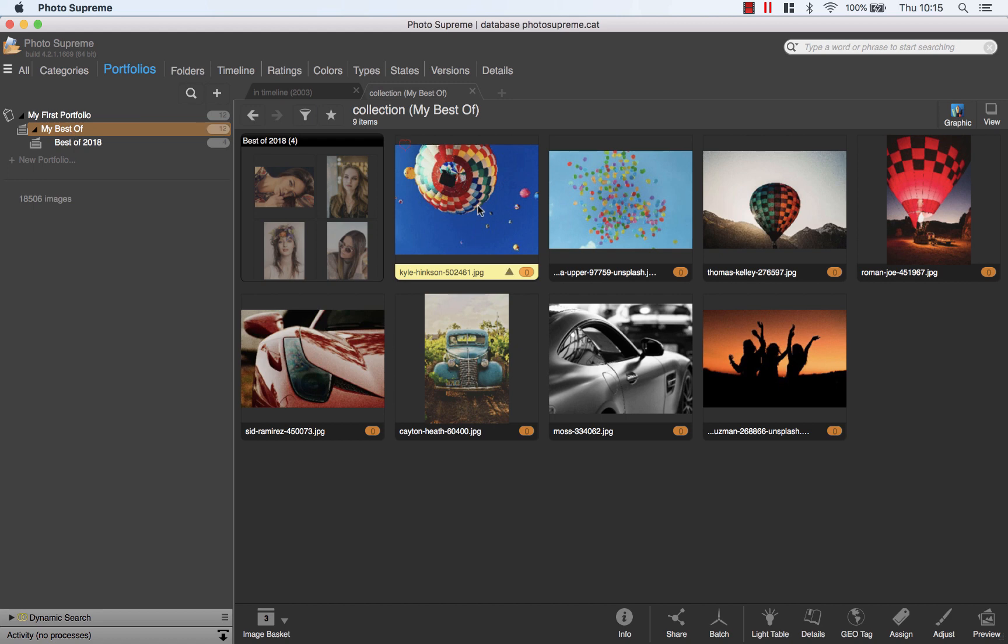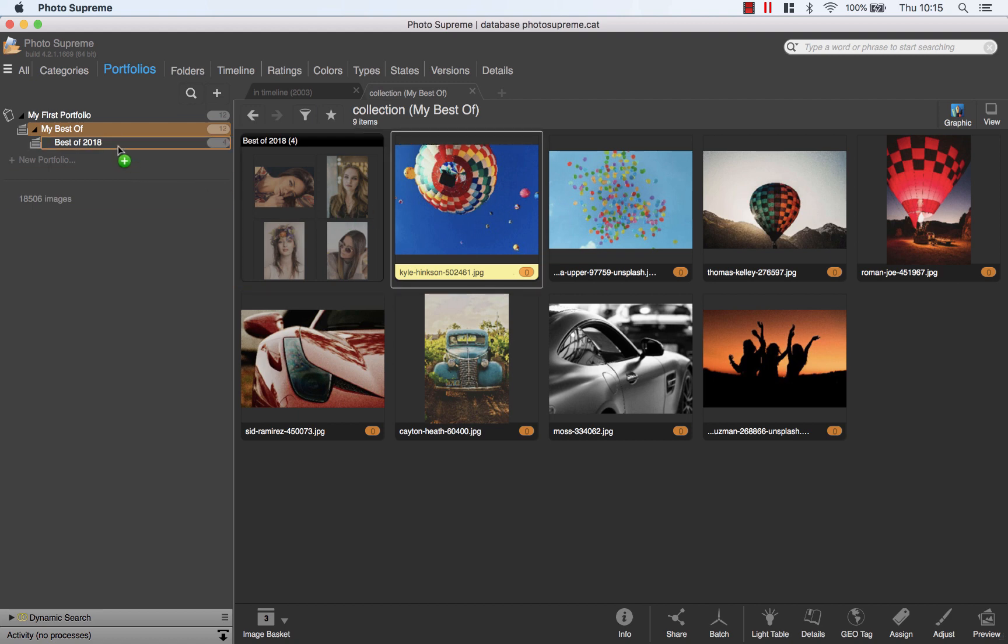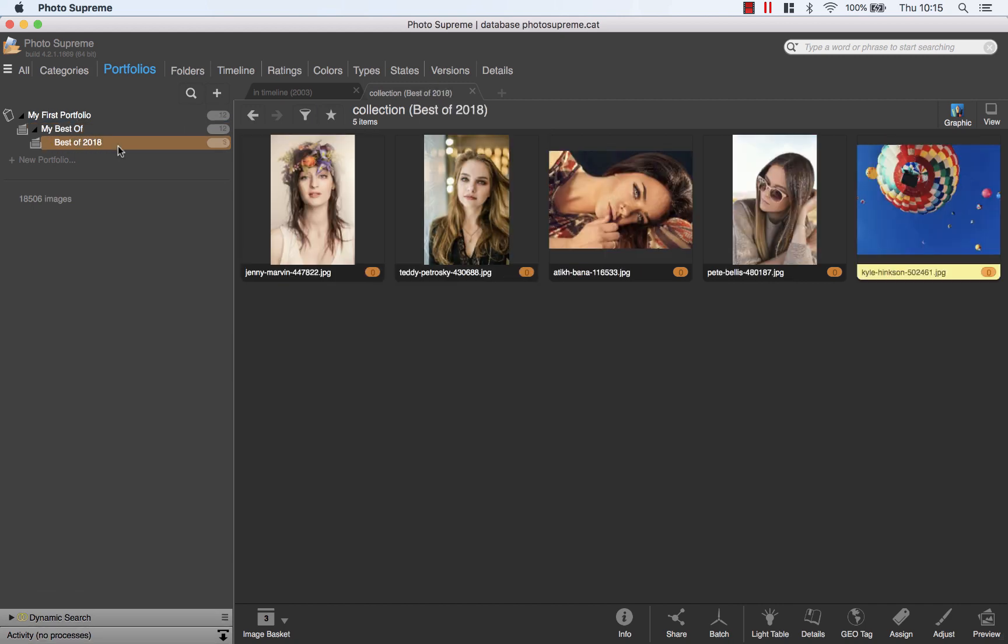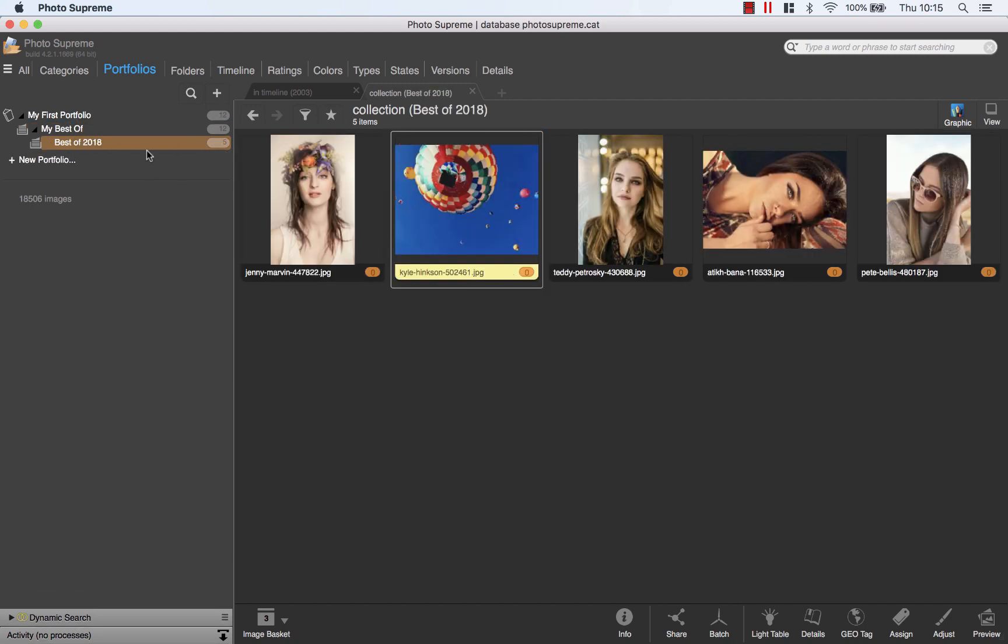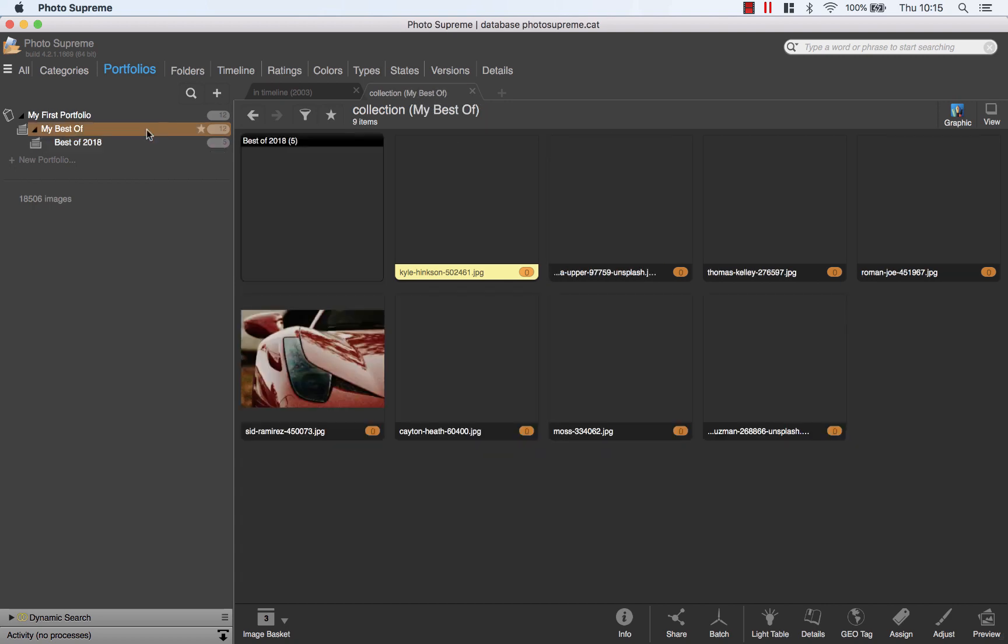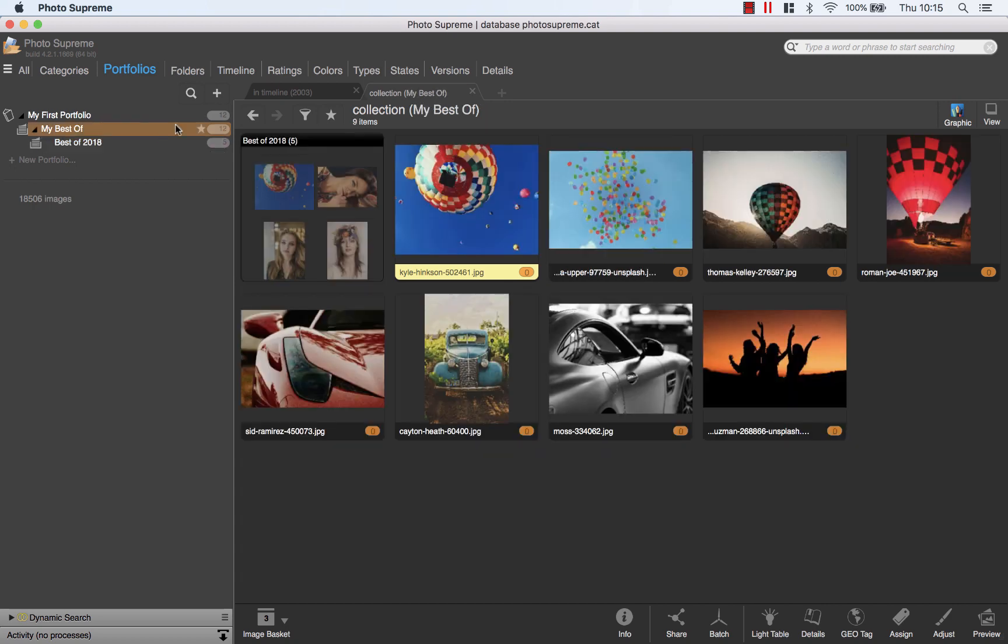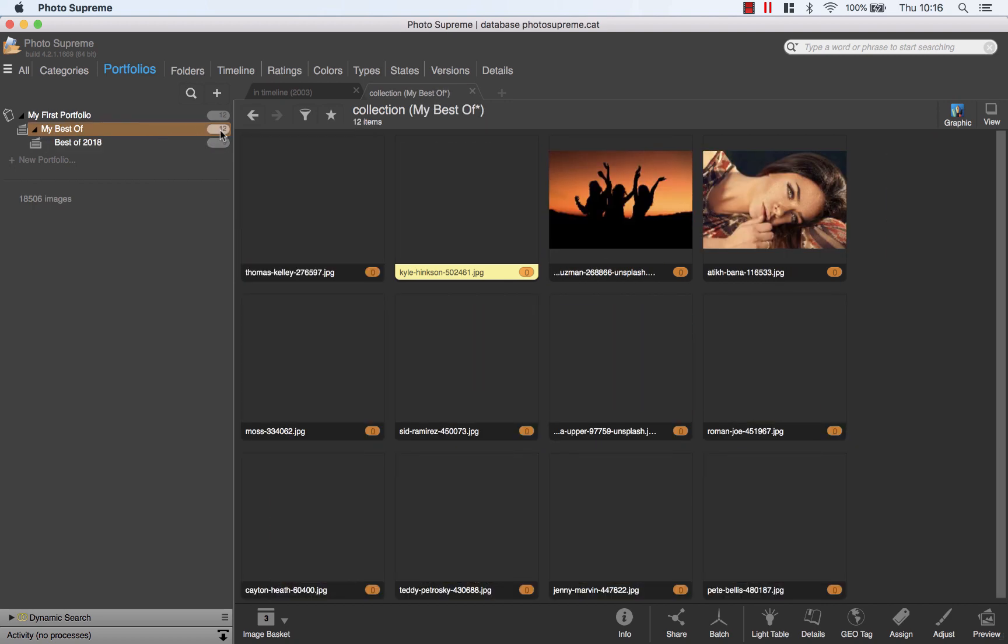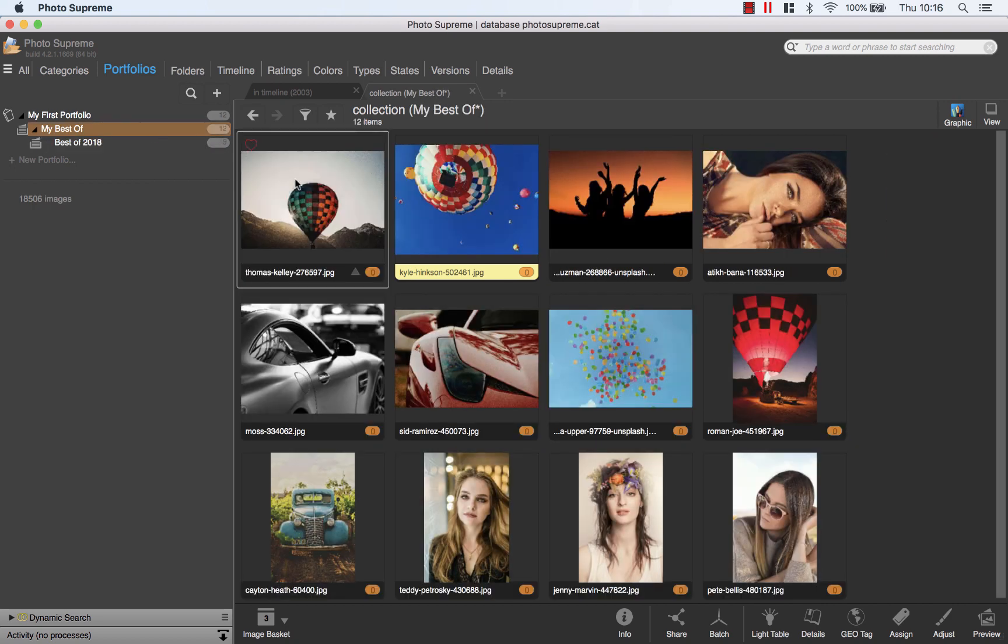I can also add one image to different collections, even within the same hierarchy. I could drag this image to the 2018 collection. This collection now also contains the balloon image. Let's put it here. By clicking the counter, you can get all the images in this collection with all images from sub collections as well.